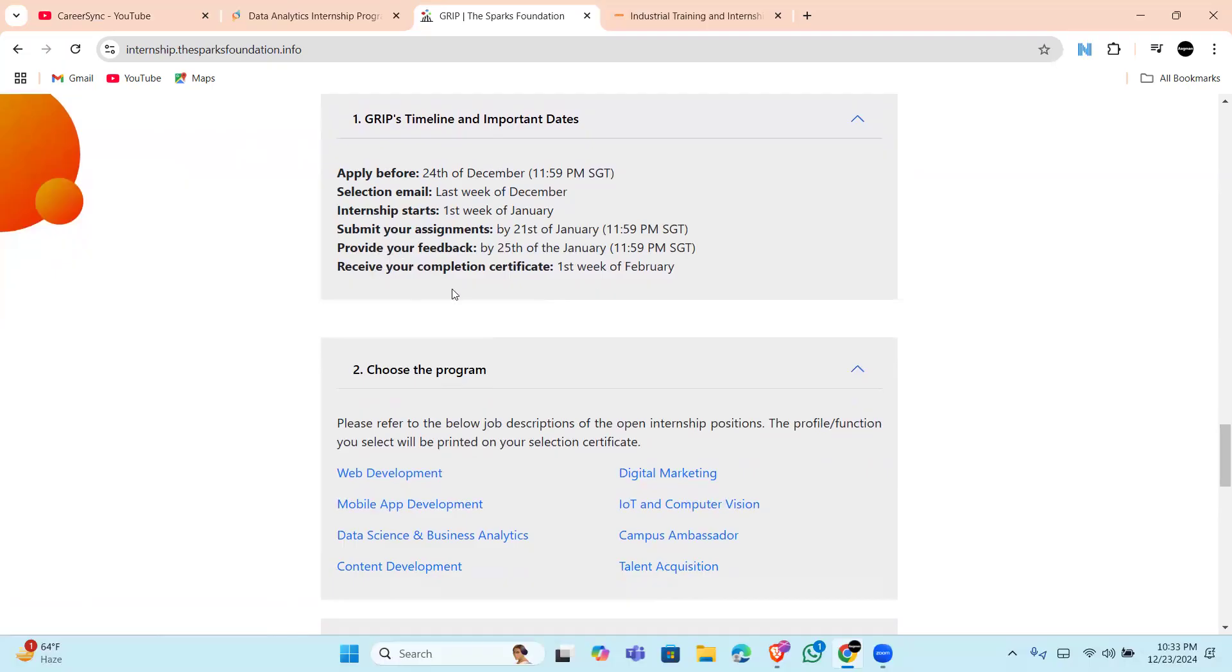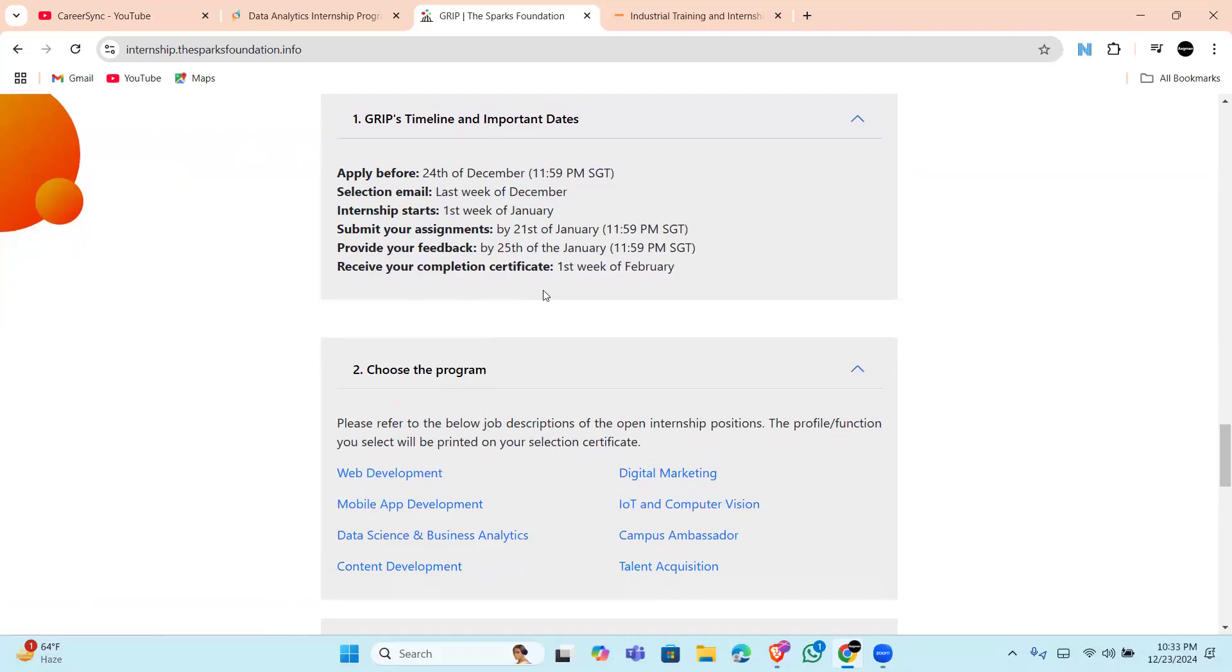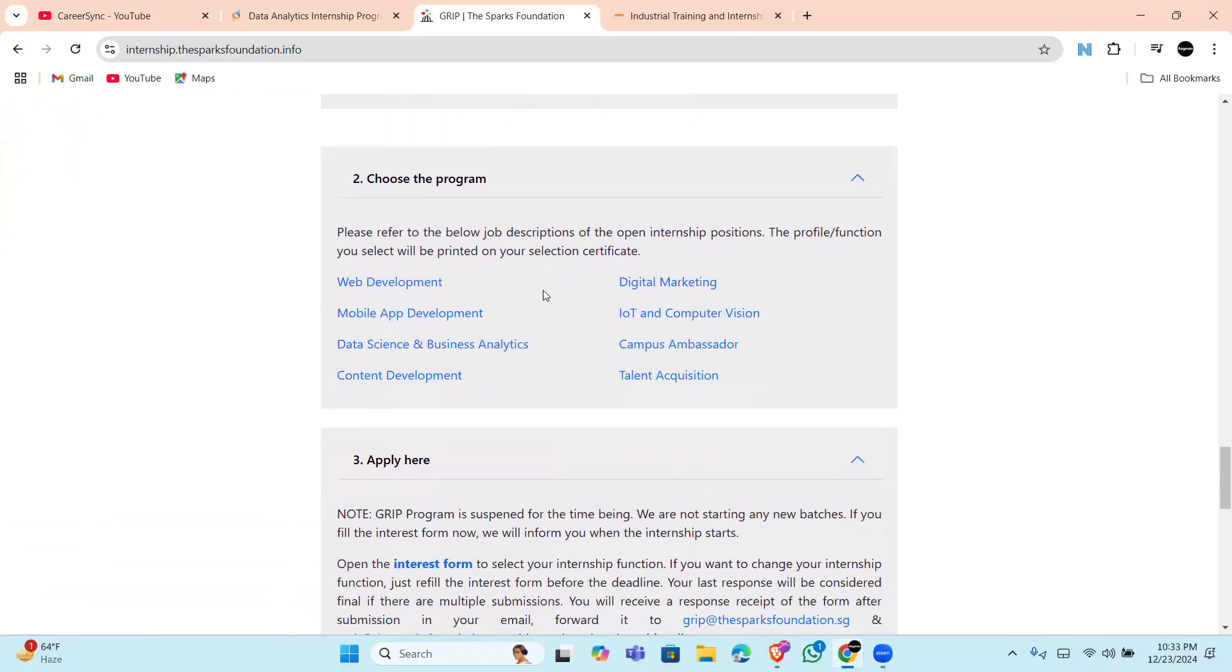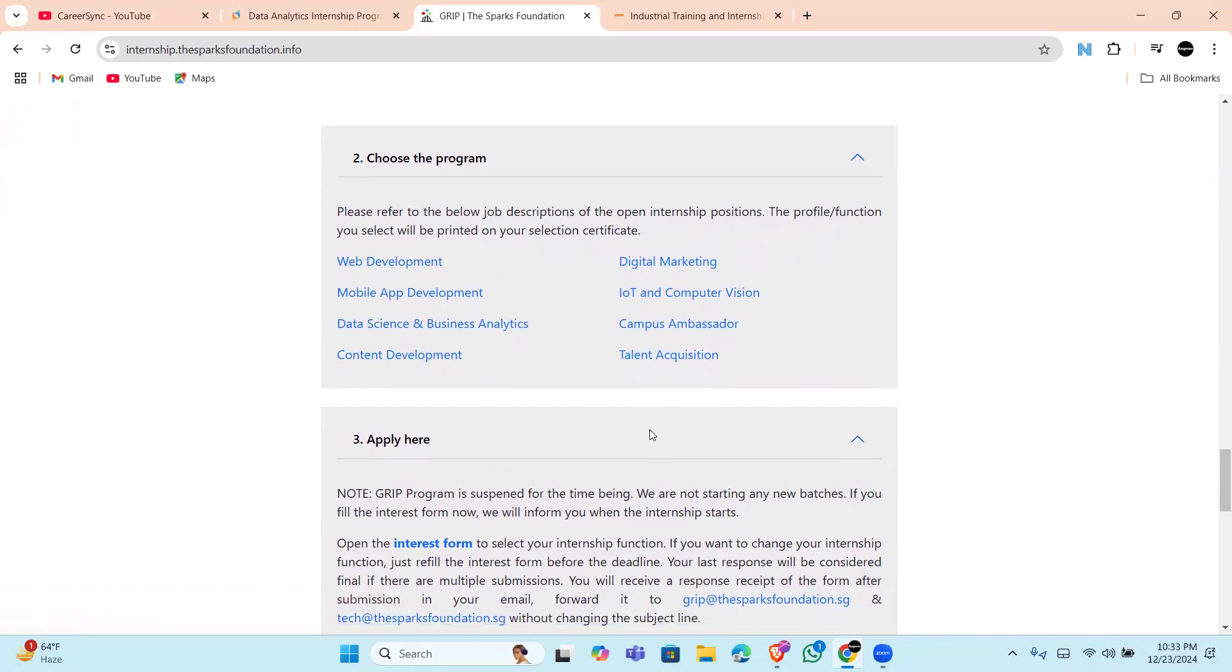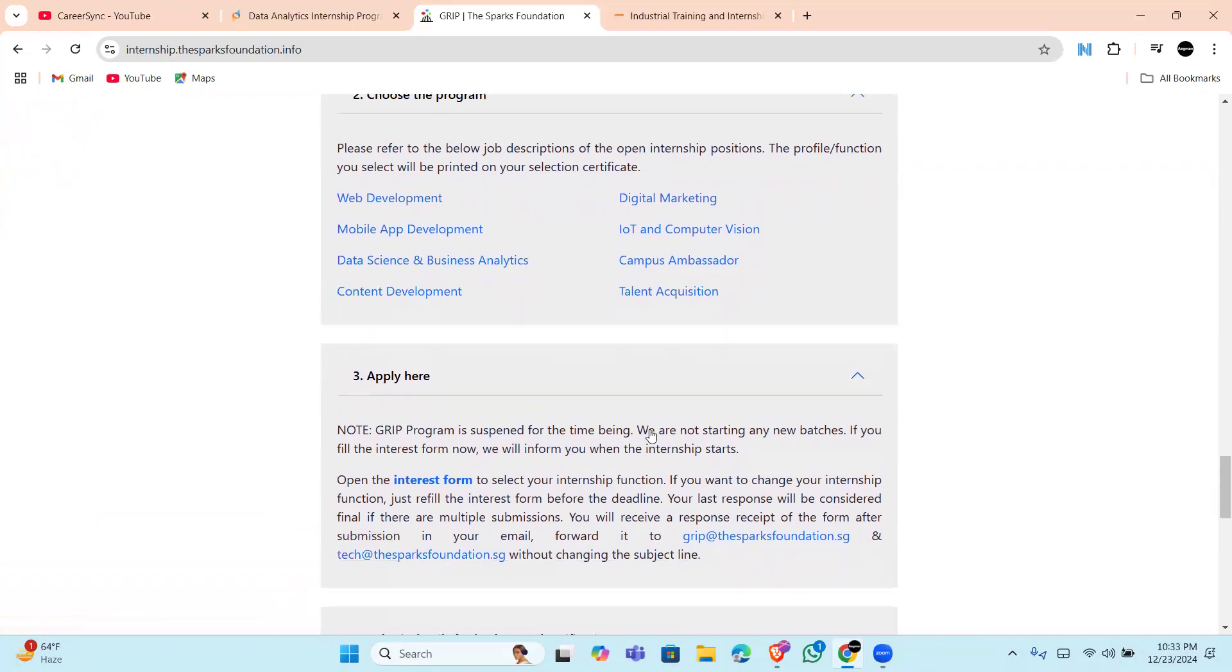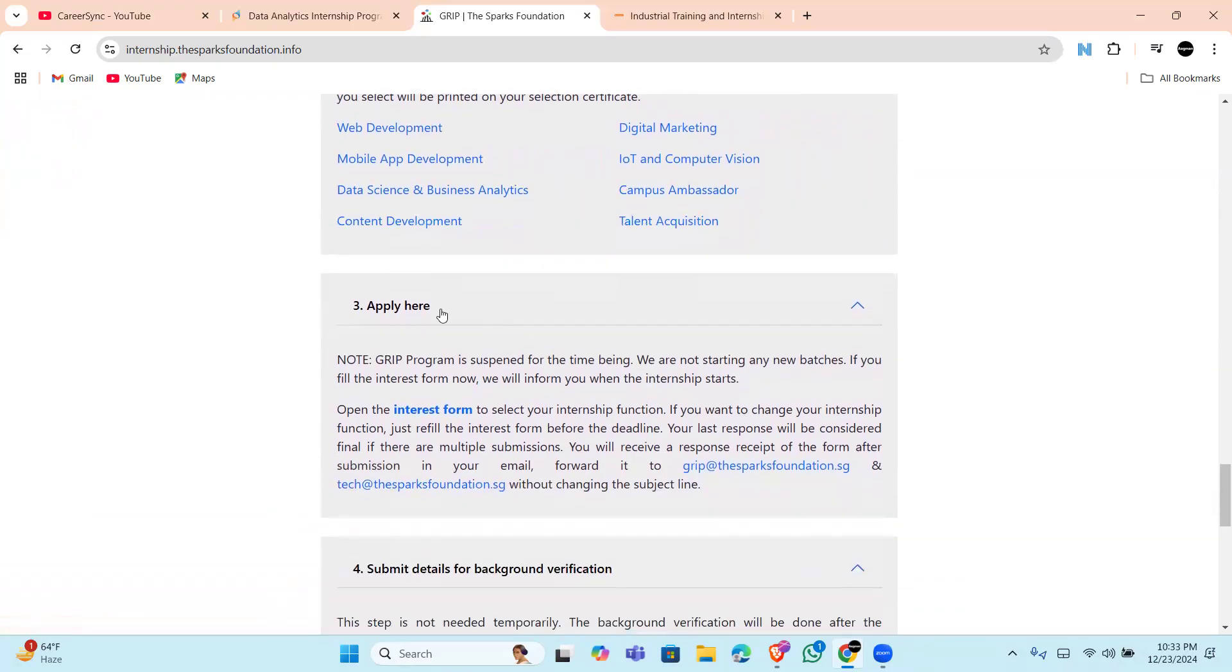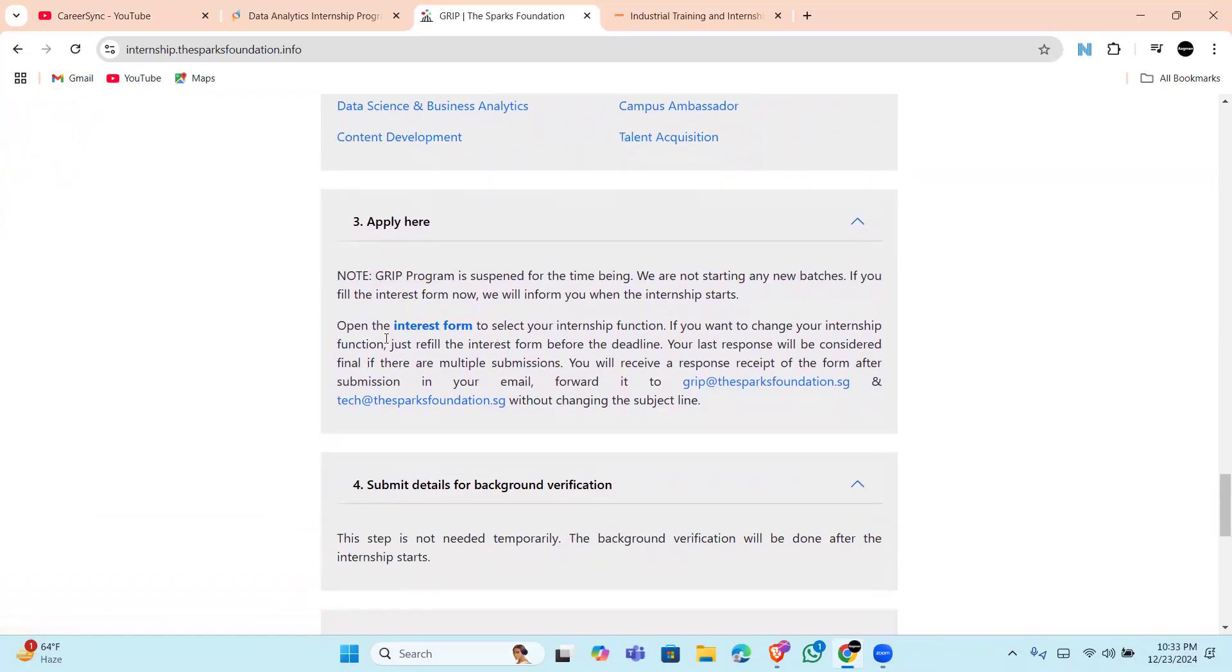will receive your completion certificate. Choose the program whatever you want - not only data analytics, there are more for web development, mobile development, data science, and whatever you want. You will be able to apply from here.